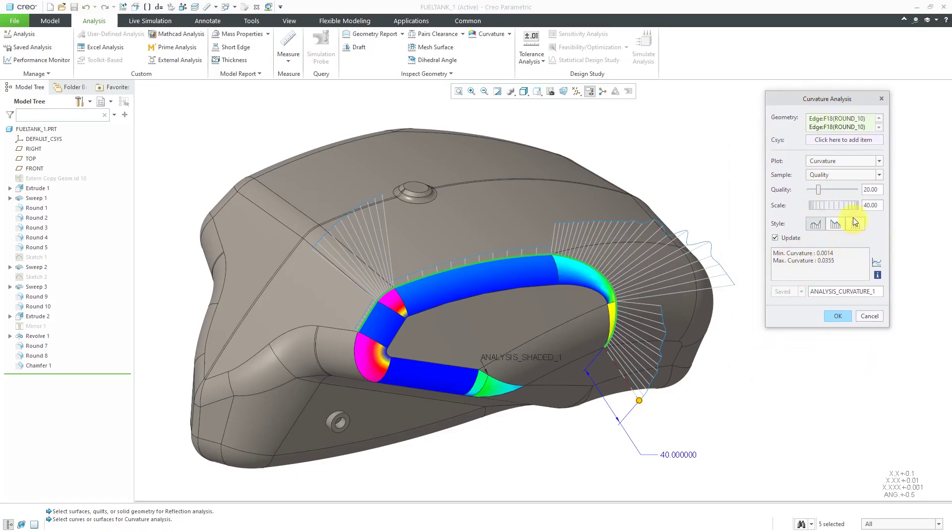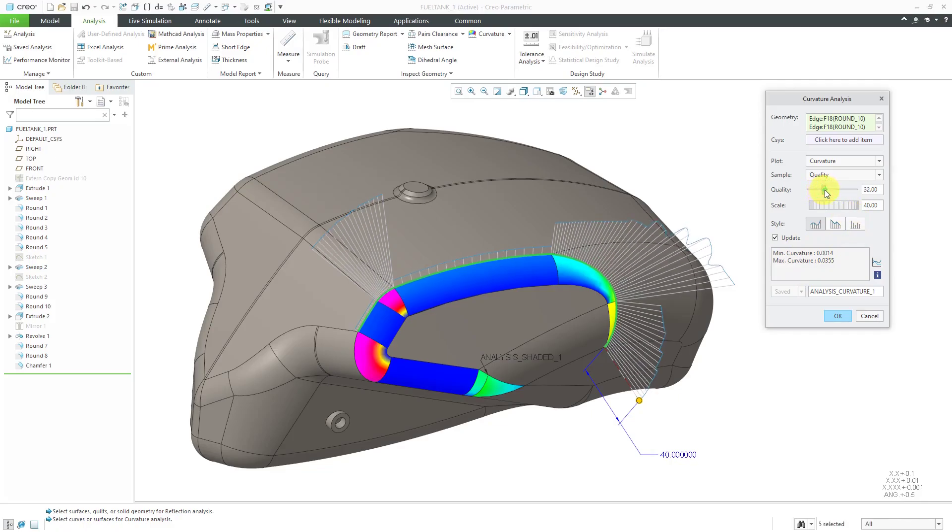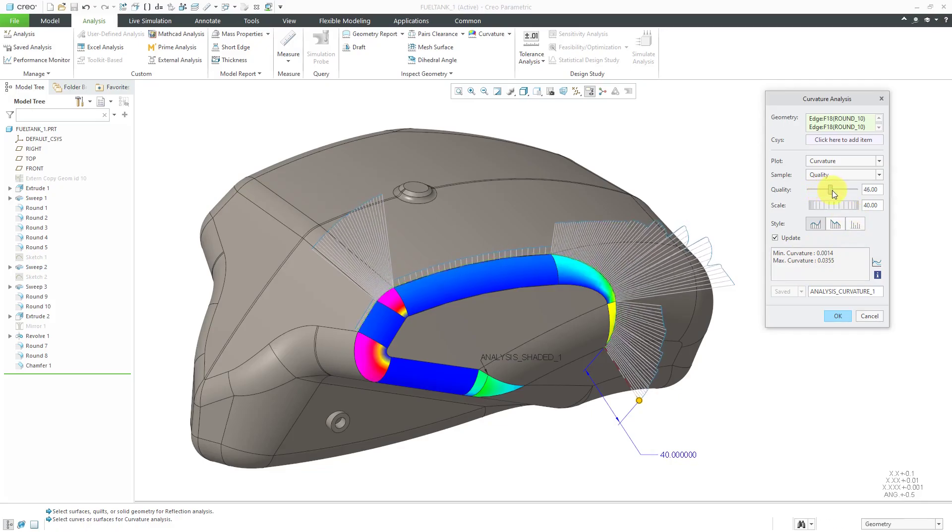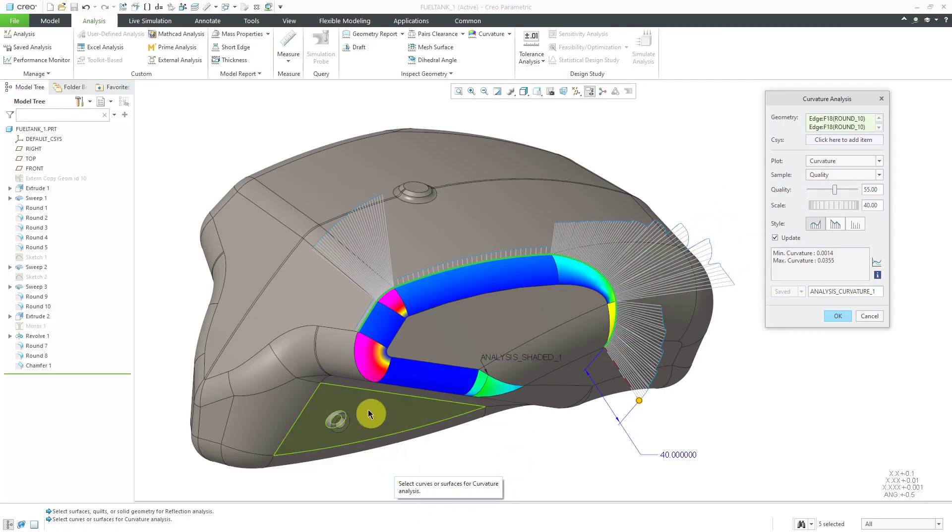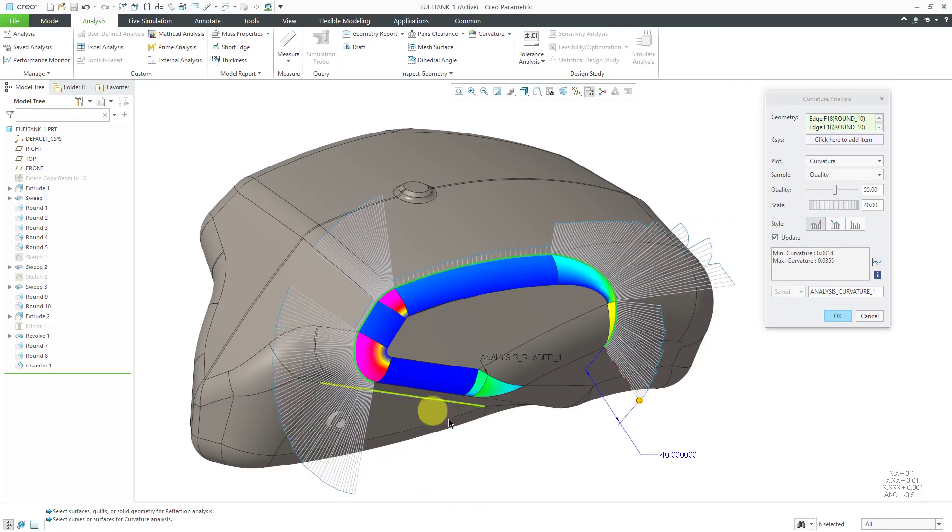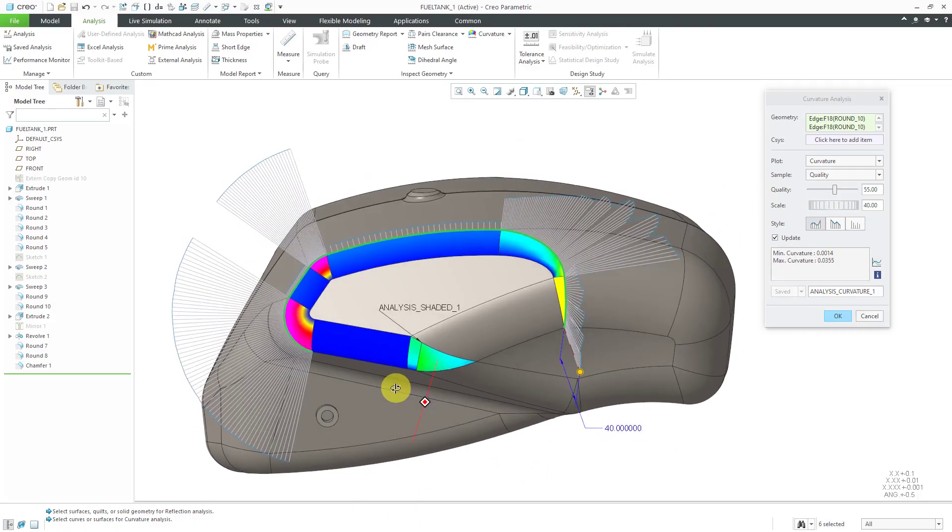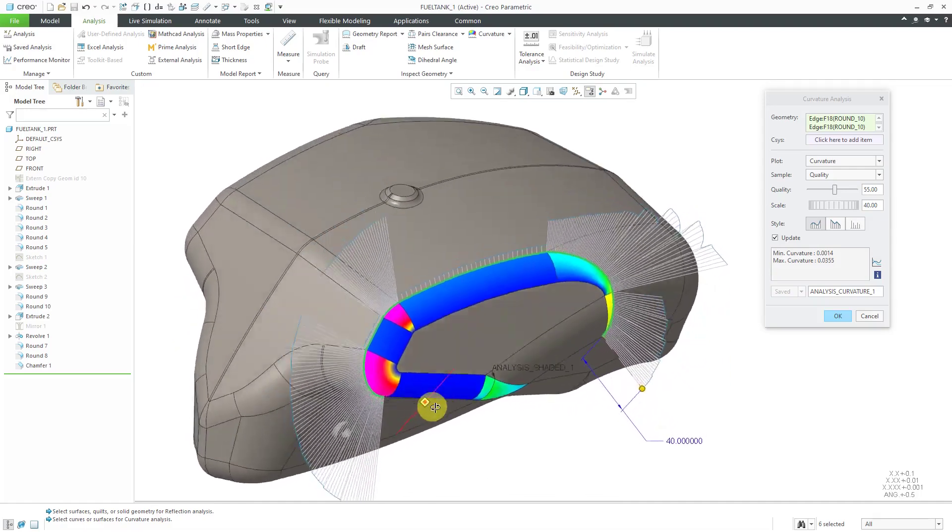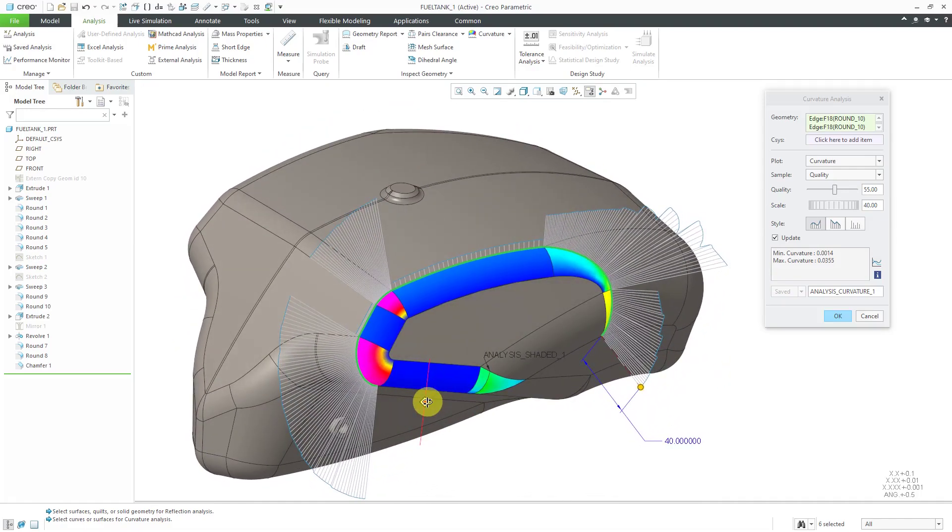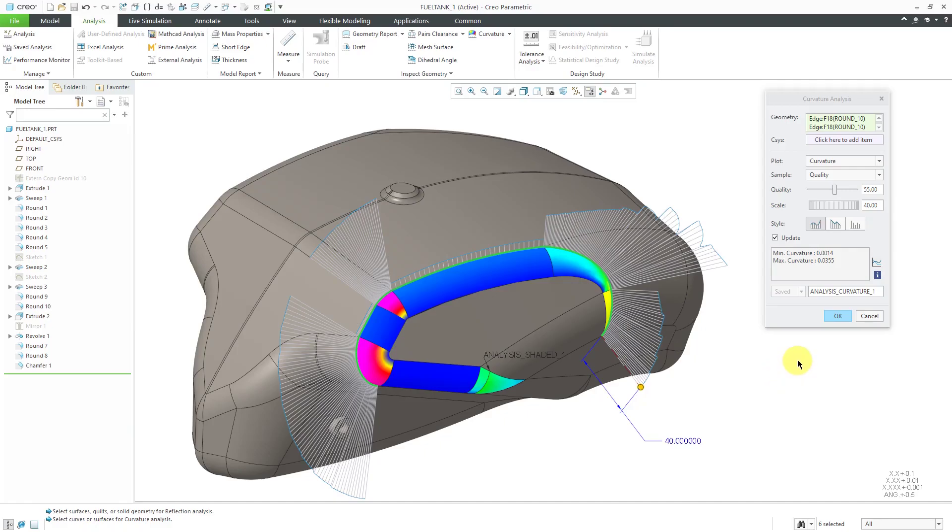I can say, hey you know what, the quality level maybe I want to have with more locations that's calculating it and gives me a better sense of how the curvature is changing along there. I can hold down the control key and maybe I also want this edge included in there, and I can see, yeah, I got really big changes in curvature that's happening in here. Maybe I want to do something about that.